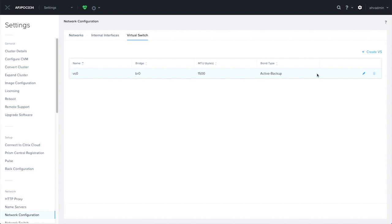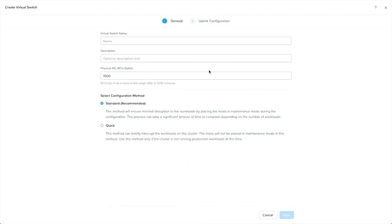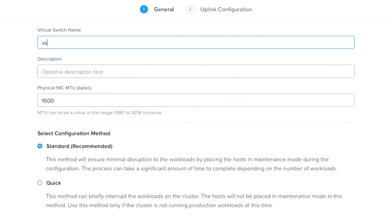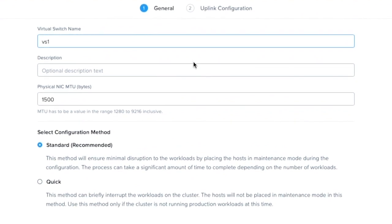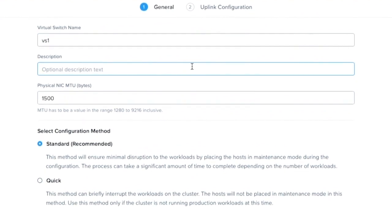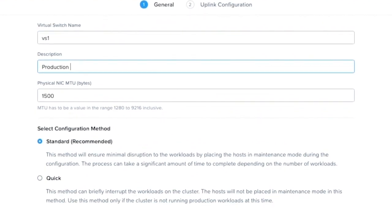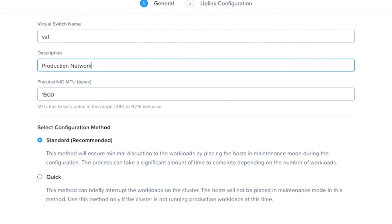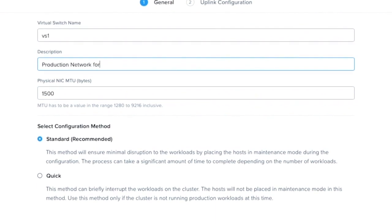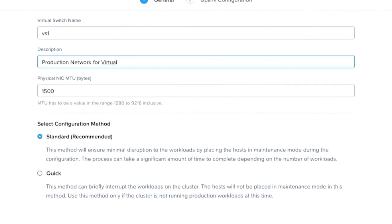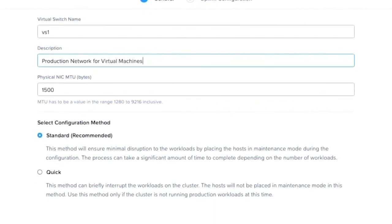And now I'm going to create a new virtual switch, VS1. Since I'm going to use this with production VMs, let's give it a fitting description. We can leave the MTU as the default of 1500, or you can change it as you need if you need jumbo frames.